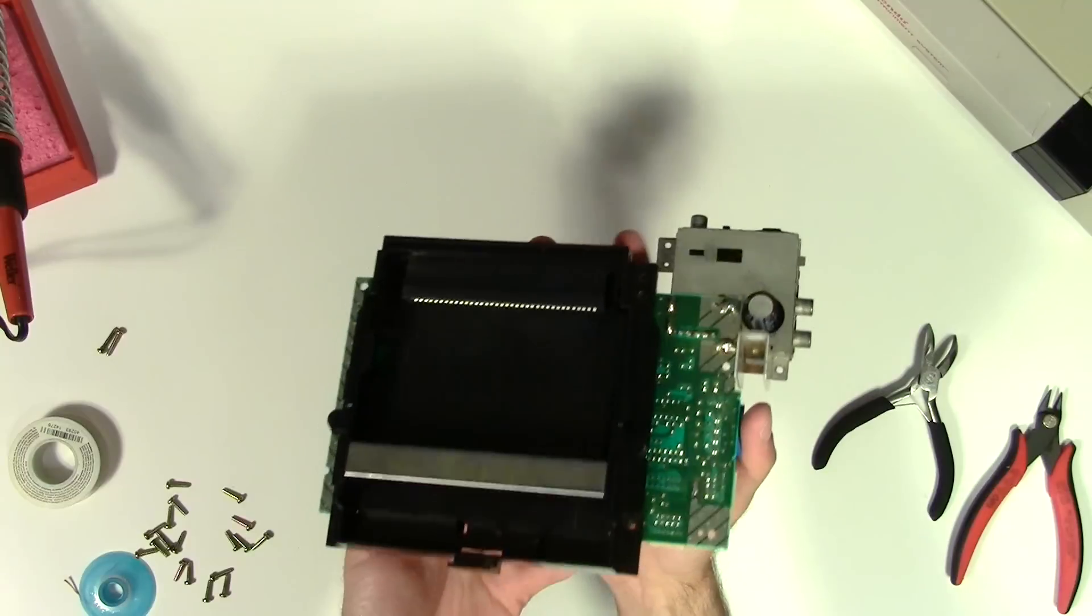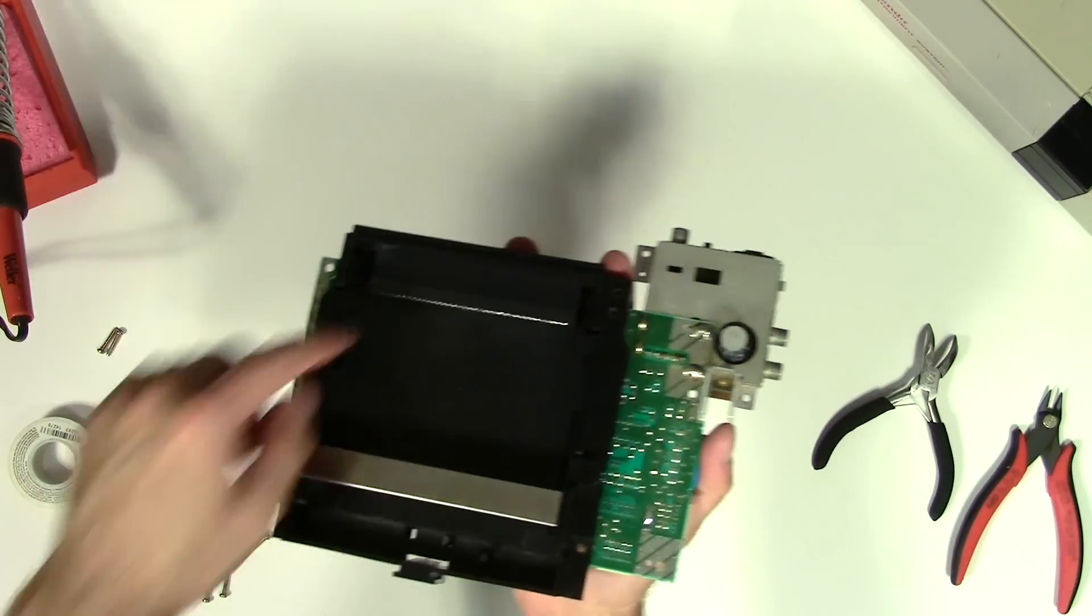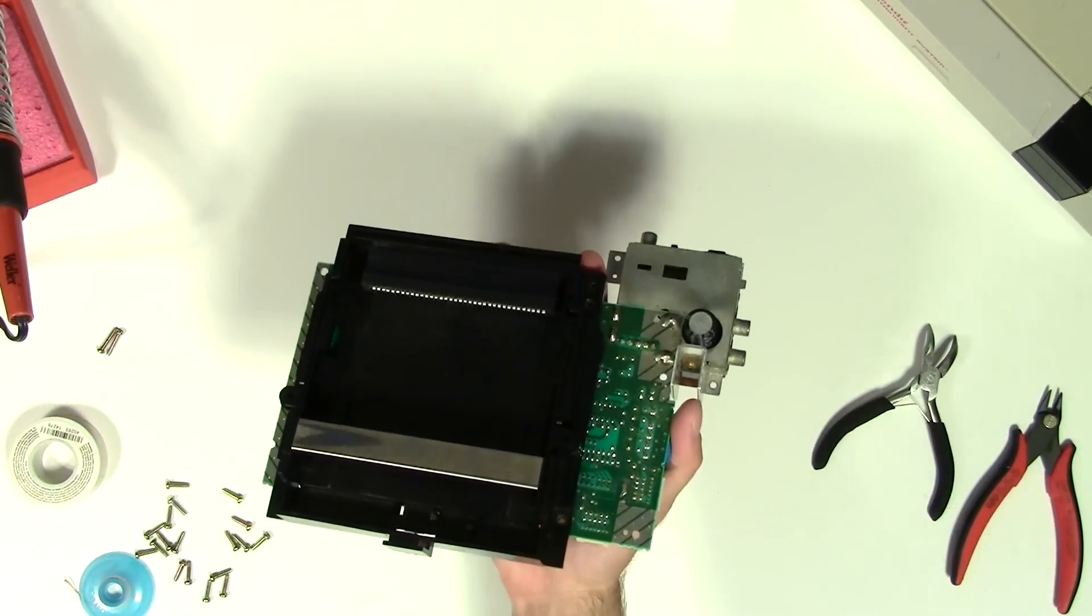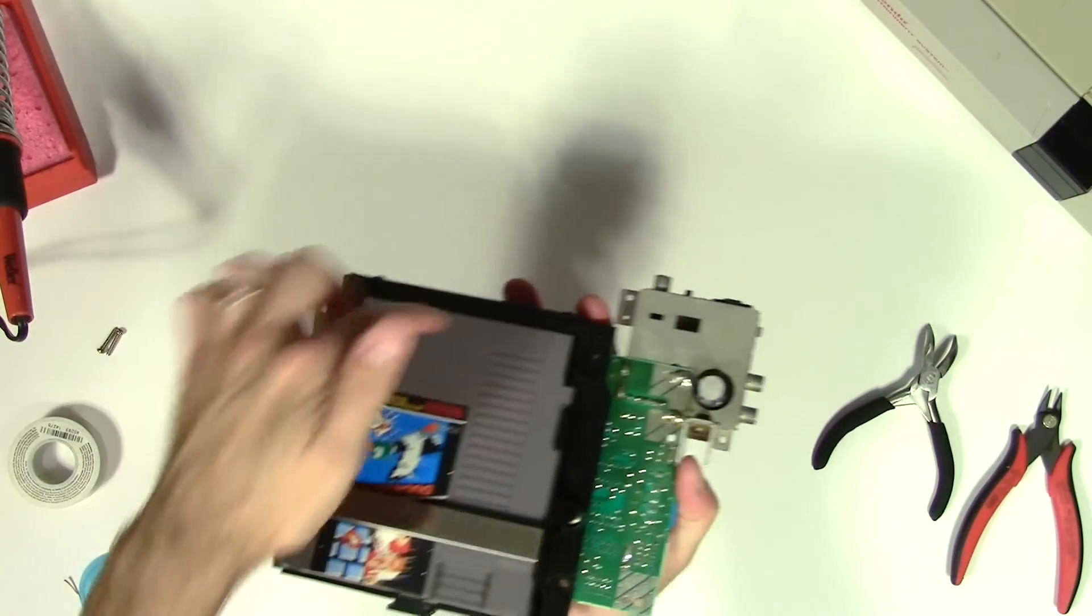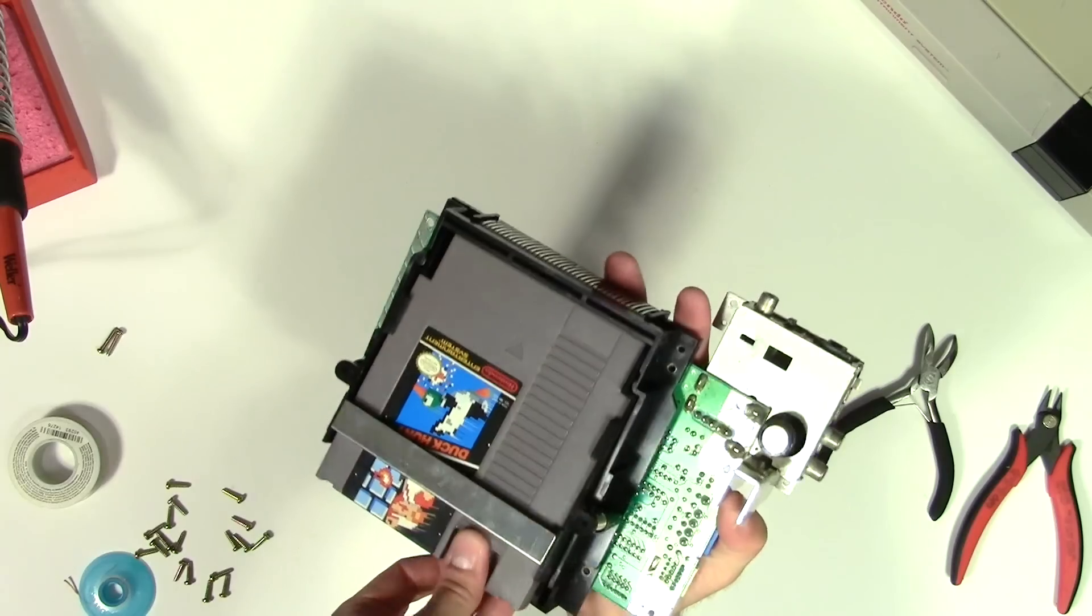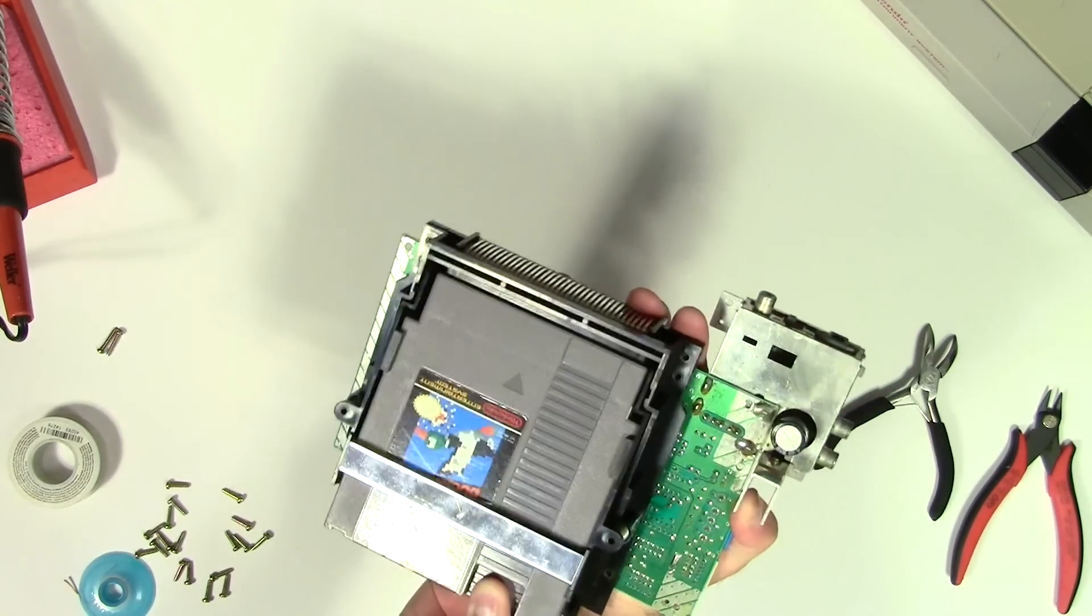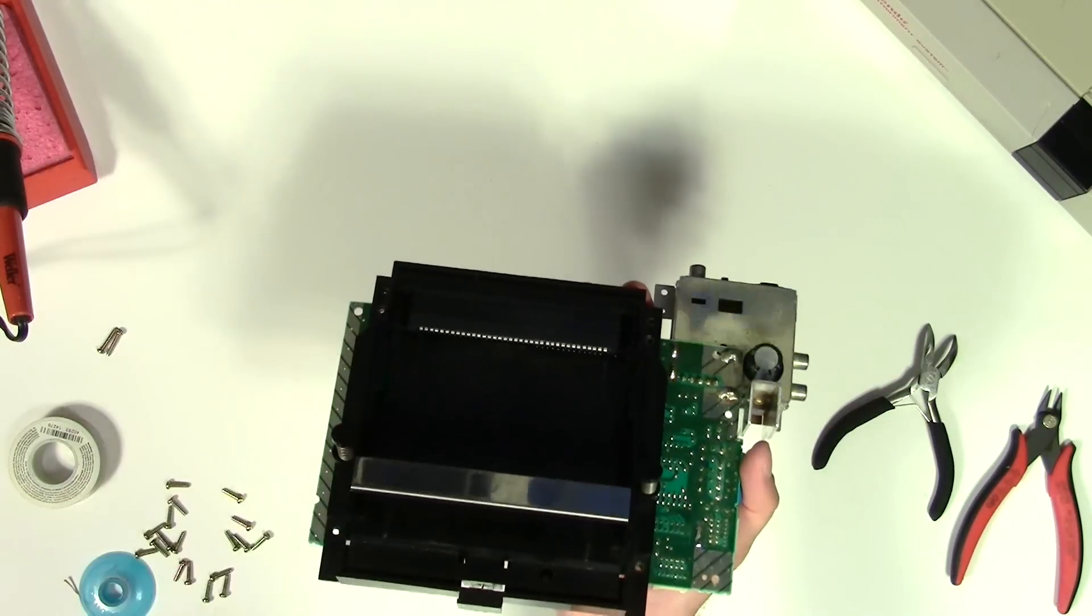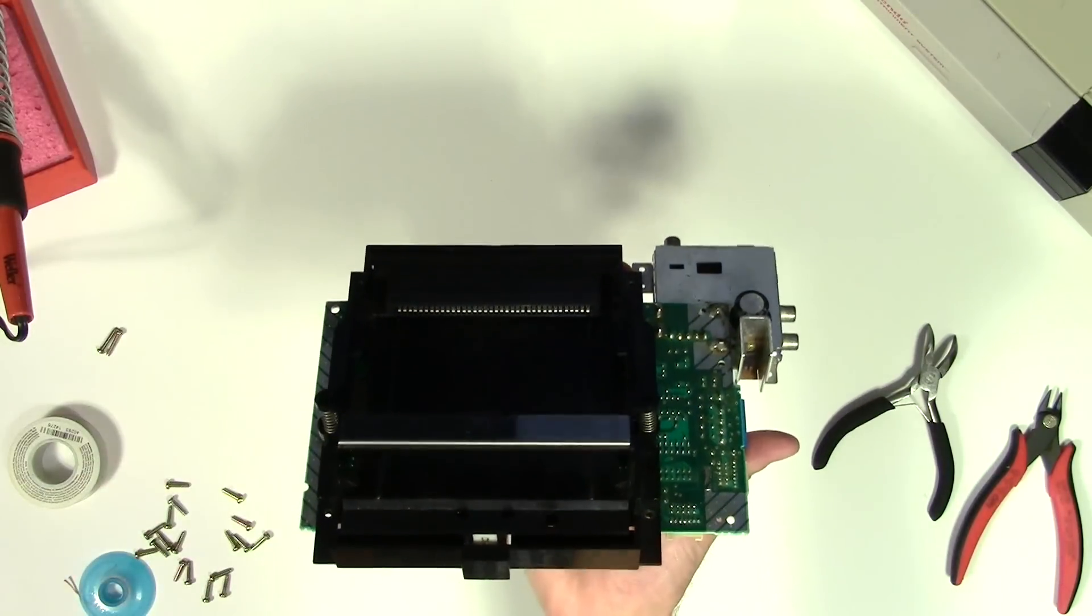The probably most common cause for the blinking red light of death on an original NES is this guy. This is the 72 pin connector. It's what your cartridges slot into when you plug them in. So that's the opposite end of the card edge connector on the cartridge itself. Obviously with these consoles being like 30 years old now, and especially with who knows where these have been, these can get corroded, they can get bad, the pins can get bent.